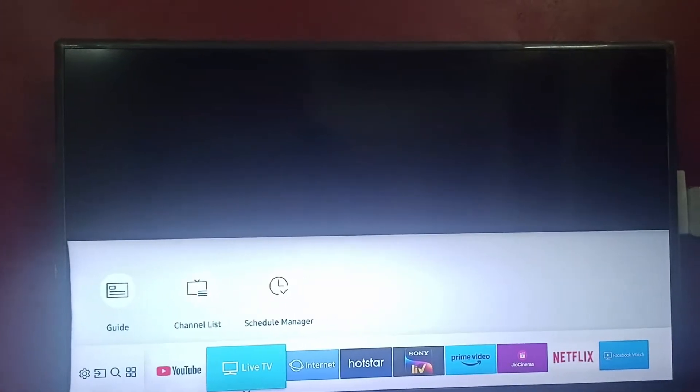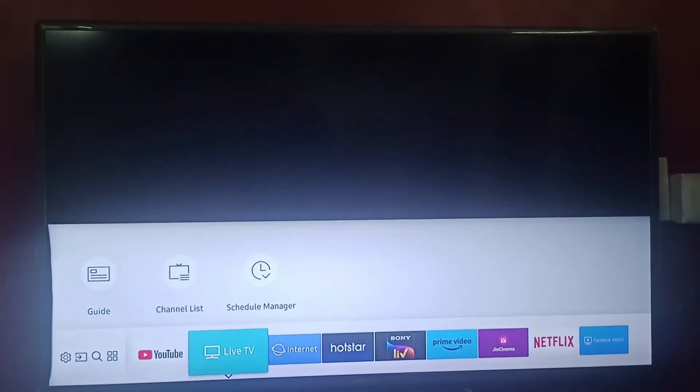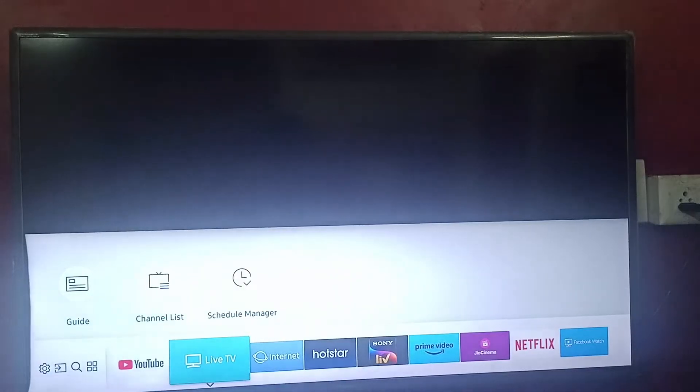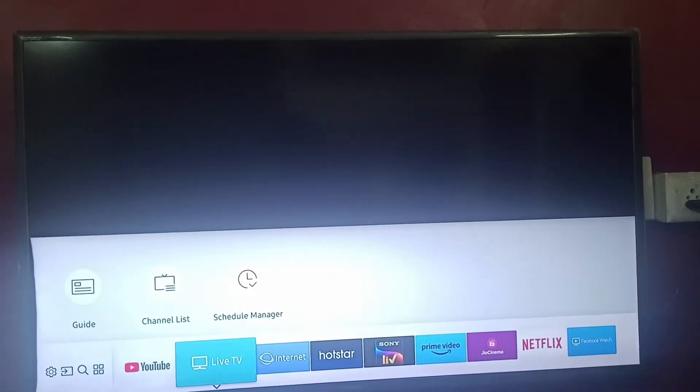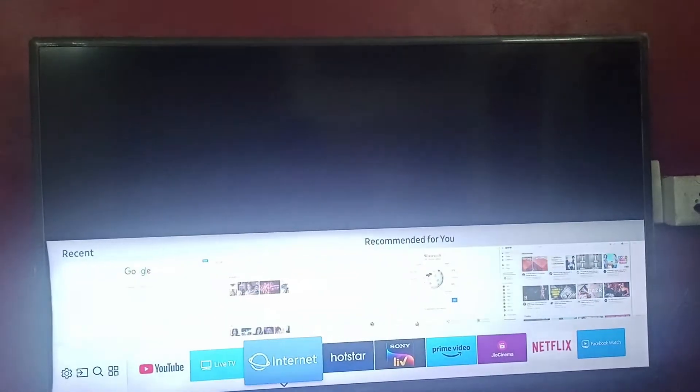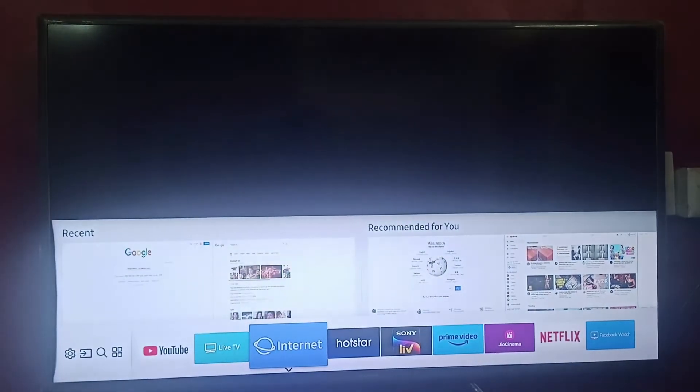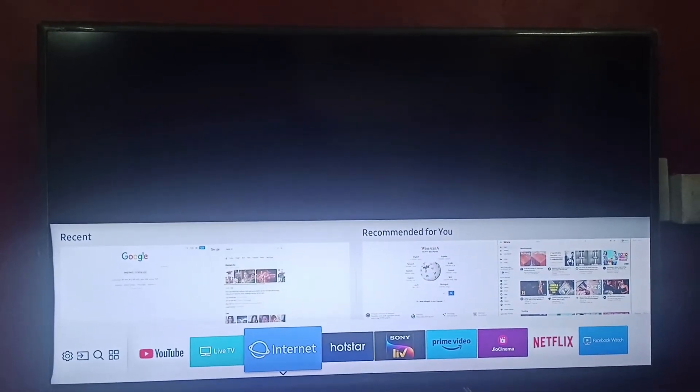Hi everyone, welcome back to our channel. In today's video we will be learning how to reset the internet web browser on your Samsung Smart TV. So if you want to reset your internet browser, you can go to Settings.